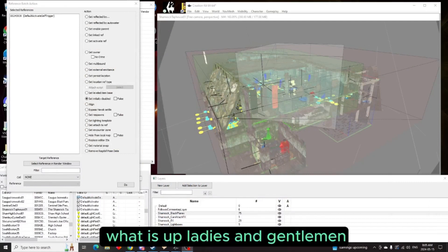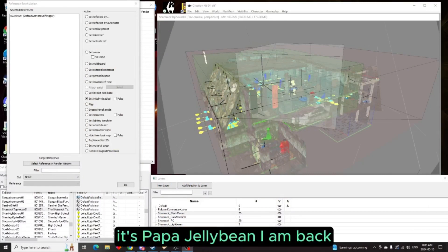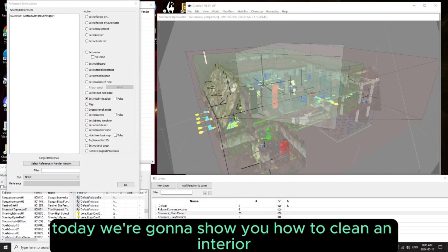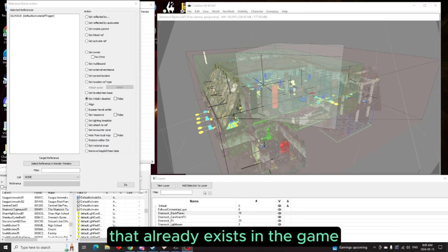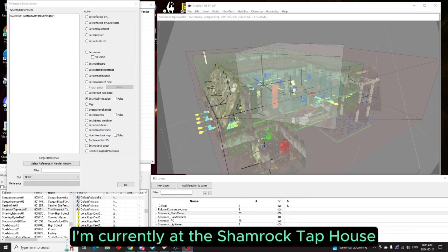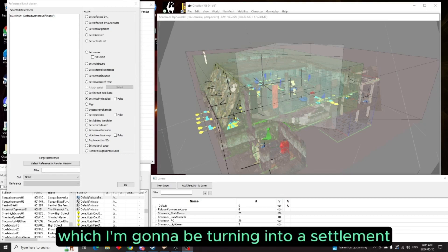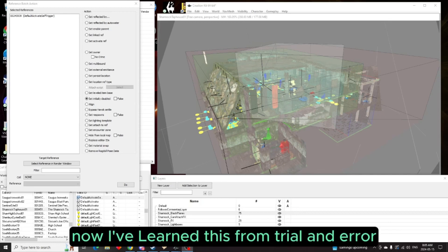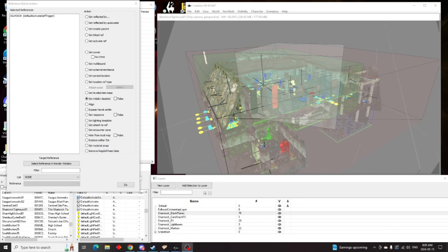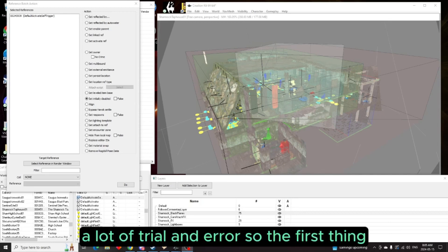Hey what is up ladies and gentlemen, it's Bob Kelly. I am back. Today we're going to show you how to clean an interior that already exists in the game. I'm currently at the Shamrock Tap House which I'm going to be turning into a settlement. Now I've learned this from trial and error, a lot of trial and error.